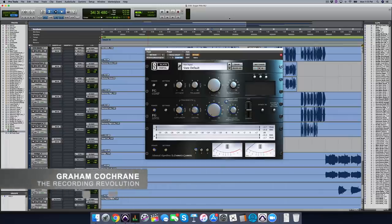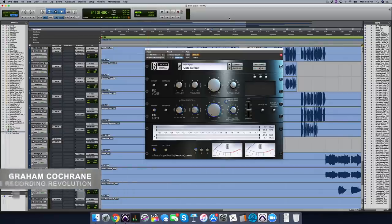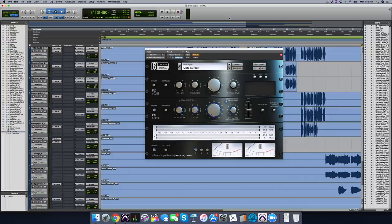Hey friend, Graham here from RecordingRevolution.com. I've got a quick video for you today. It's a plugin specific video. This is an old plugin, the Slate Digital FGX.